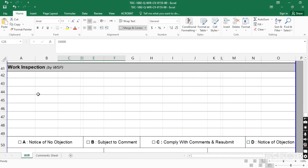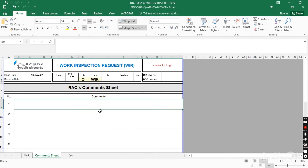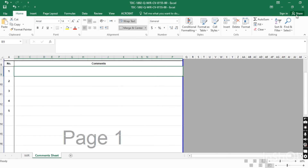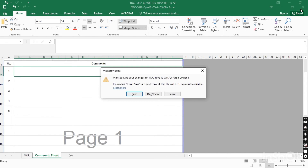When the consultant comes for the inspection, they will use these codes: Code A — Notice of No Objection, the work is approved. Code B — Subject to Comments, the work is approved with comments. Code C — Comply with Comments and Resubmit, meaning you have to resubmit the WIR revision addressing the comments. Code D — Not Approved. The consultant will write their comments in this section; if there are more comments they will attach a separate comment sheet.